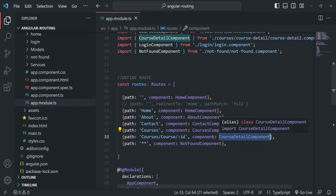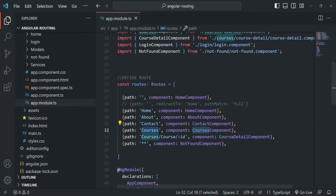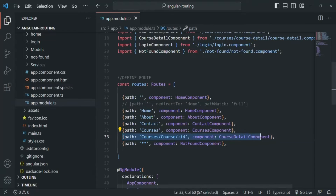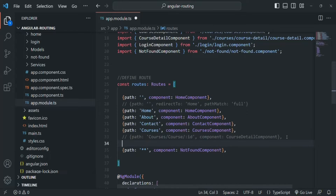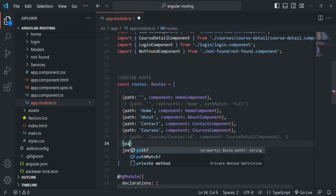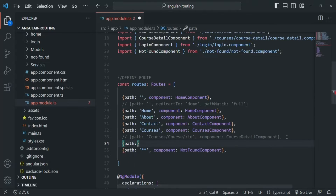Now, we already have a route for the courses path, and we are also creating a new route for the courses slash course slash id path. Instead of defining this path separately, what we can do is create a child route. So let me comment this one out — we want to create a child route for the courses route. We will specify a route here with a path, and this route should be a child route of the courses path. So here we will specify the path as courses.